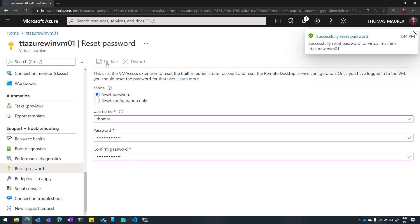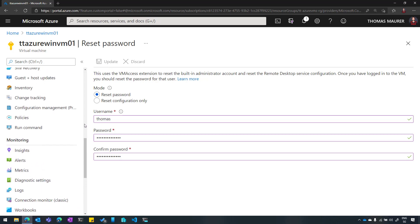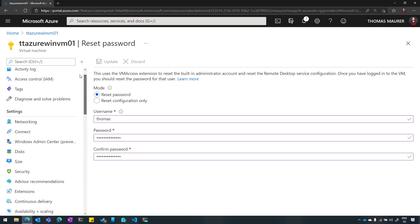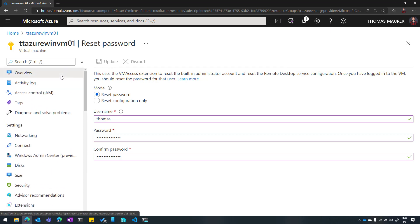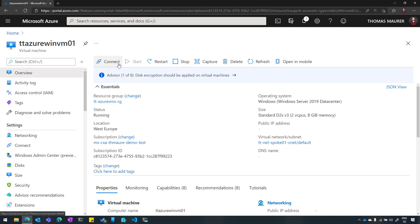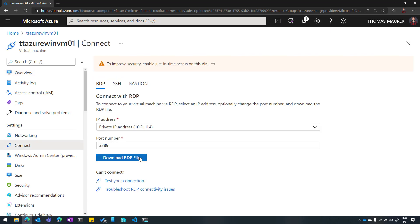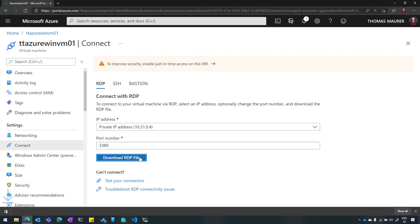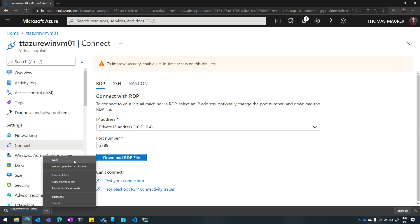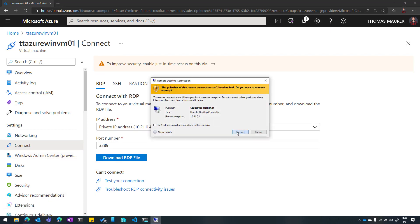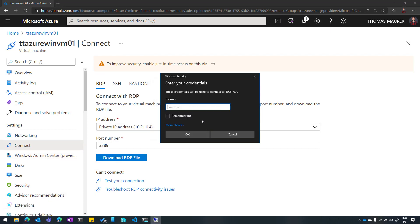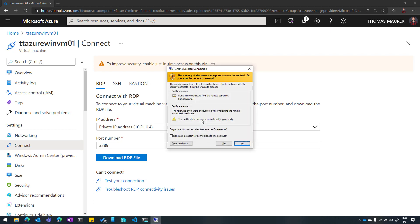After the job is completed and the password is successfully reset, I can go back to my overview. I can click on Connect again. I could also use the existing RDP file or just enter it by myself. But let's just download it again, open it, click on Connect, and now I can type the password. In that case, we can see here now that I can actually connect to my Azure VM, and I'm in.